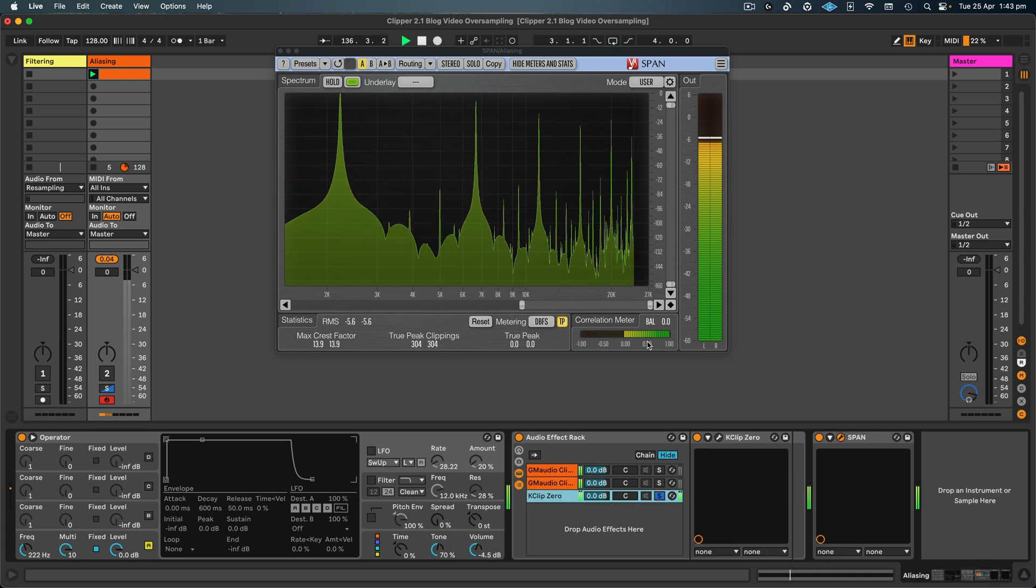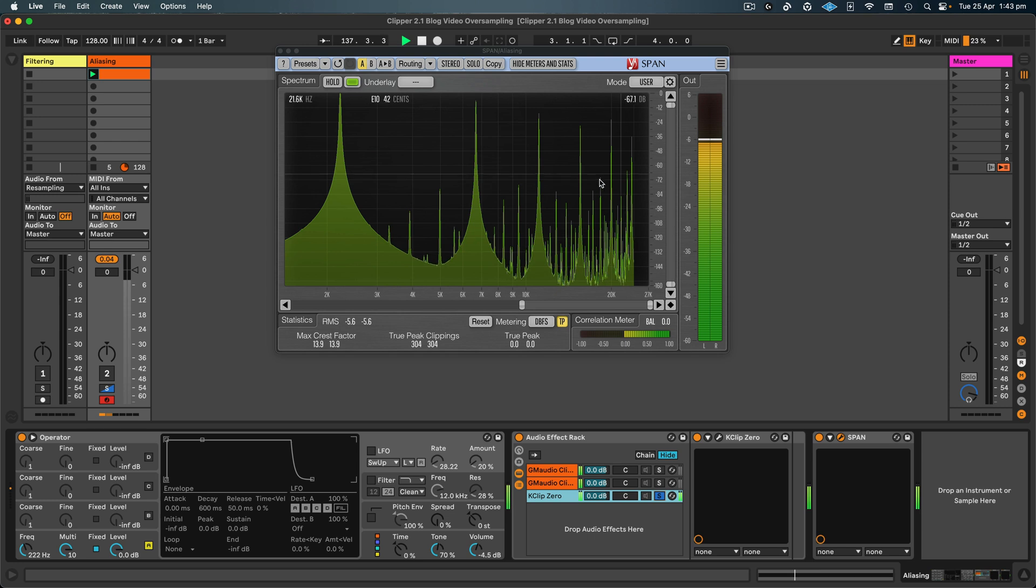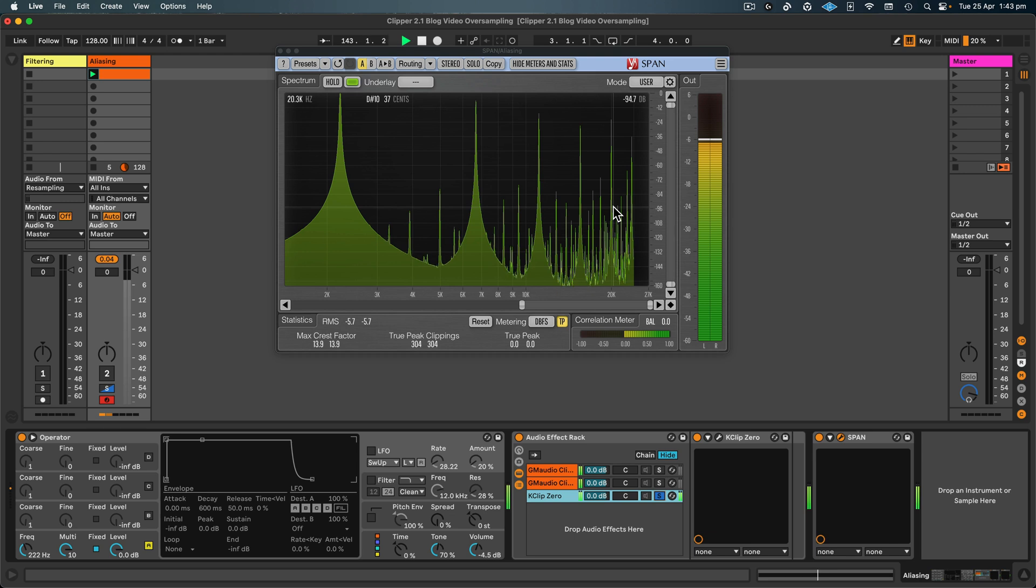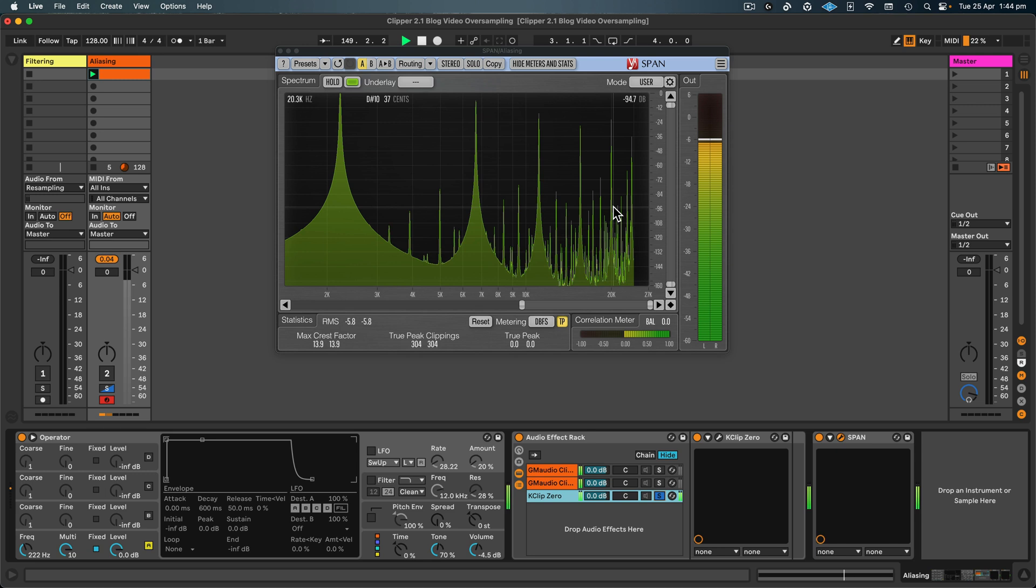Now K-Clip 0, it only uses two times oversampling, so admittedly it's not going to do as well as the other two examples that we have here. But this brings up a point that I thought was interesting, in that K-Clip 0 only has two times oversampling when you're listening back in real time, but then when you export a track, it will oversample it 16 times, so the aliasing will be a lot less when you export the file.